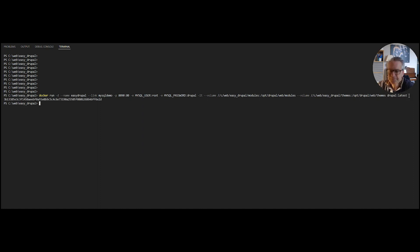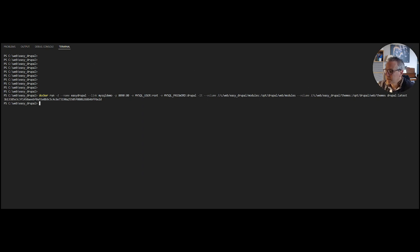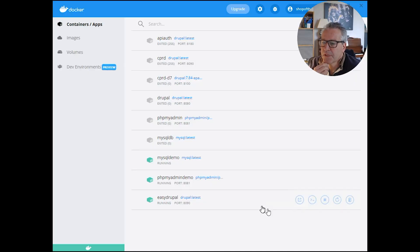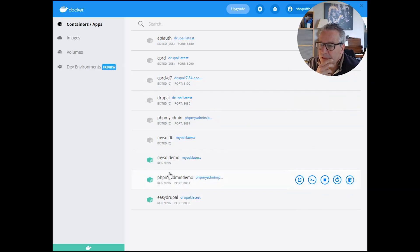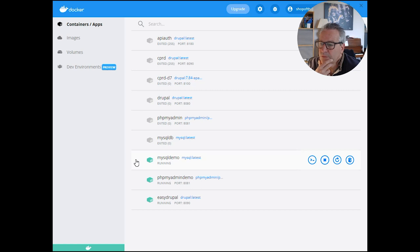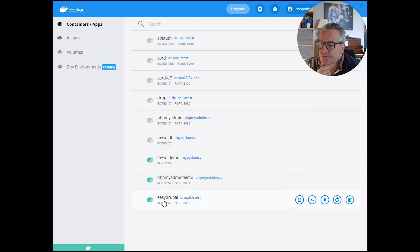So hopefully when we hit return that should do all of that. And it does. If we switch over to Docker we should have a running container. We now have our three containers running: the MySQL one, the PHP MyAdmin one, and the EasyDrupal one.